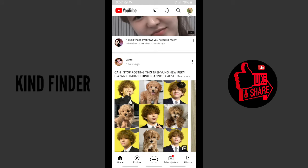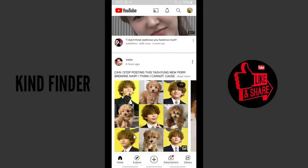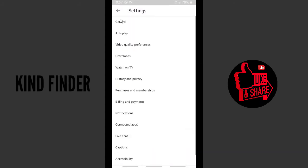on your profile picture on the top right corner, and then go to Settings. After that, you can go to General.